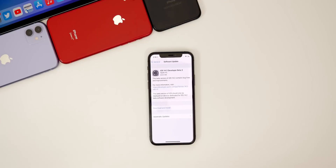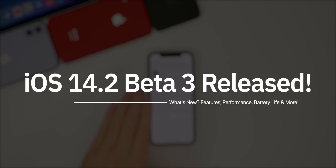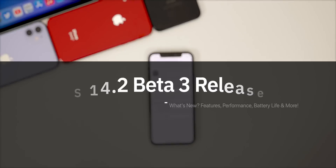What's up guys, my name is Brandon and today Apple released iOS 14.2 beta 3 to registered developers, exactly two weeks after the release of beta 2.